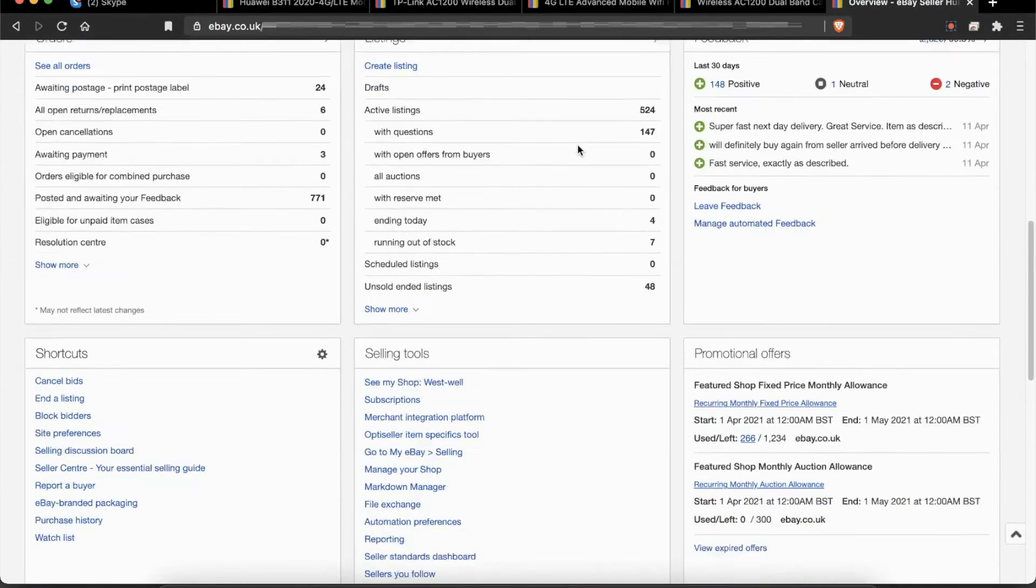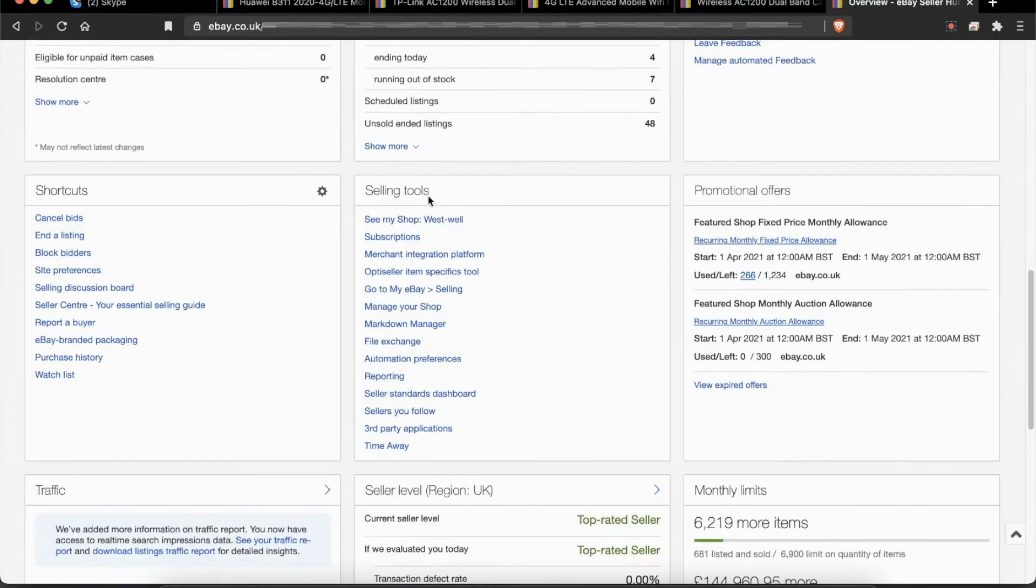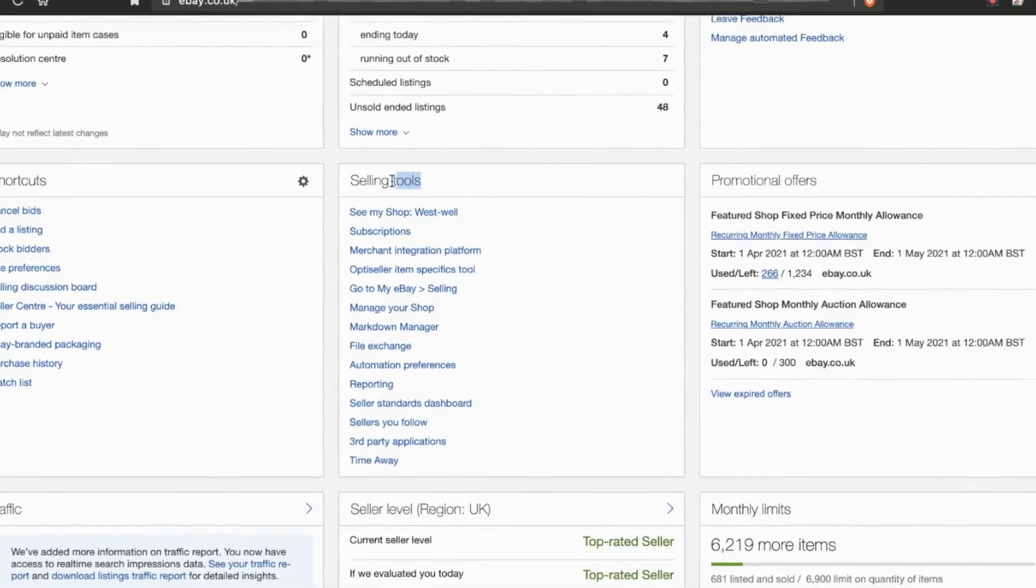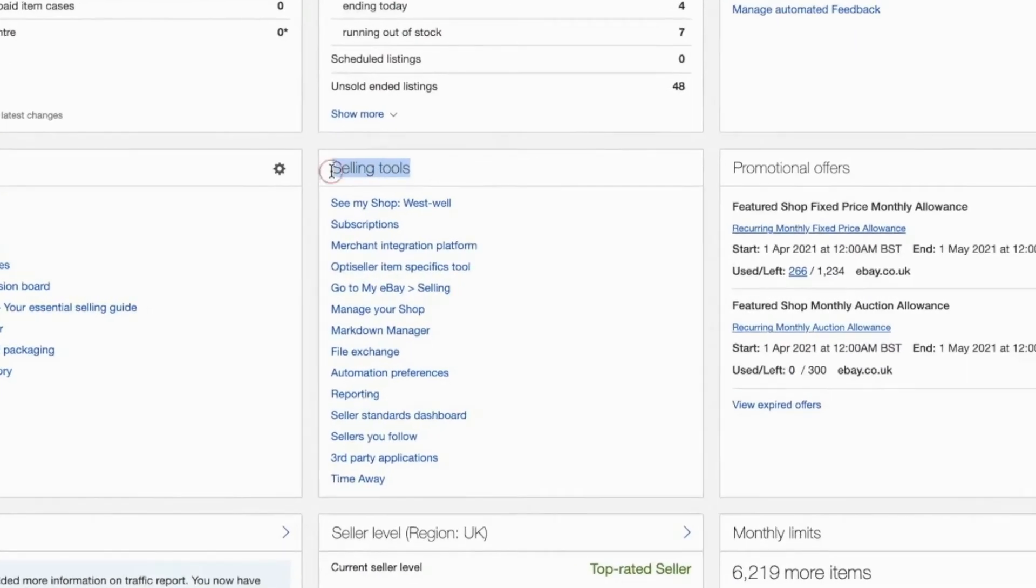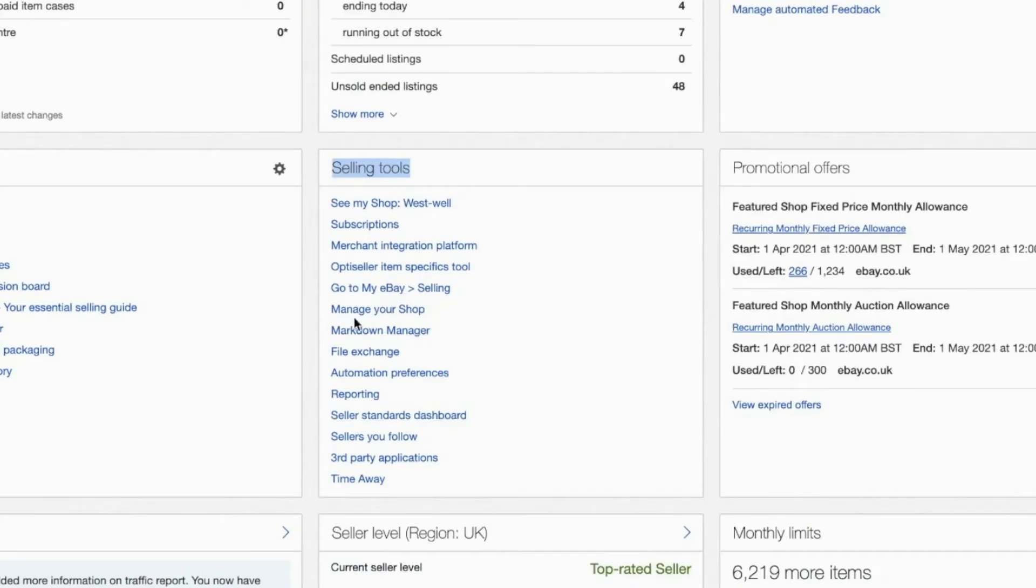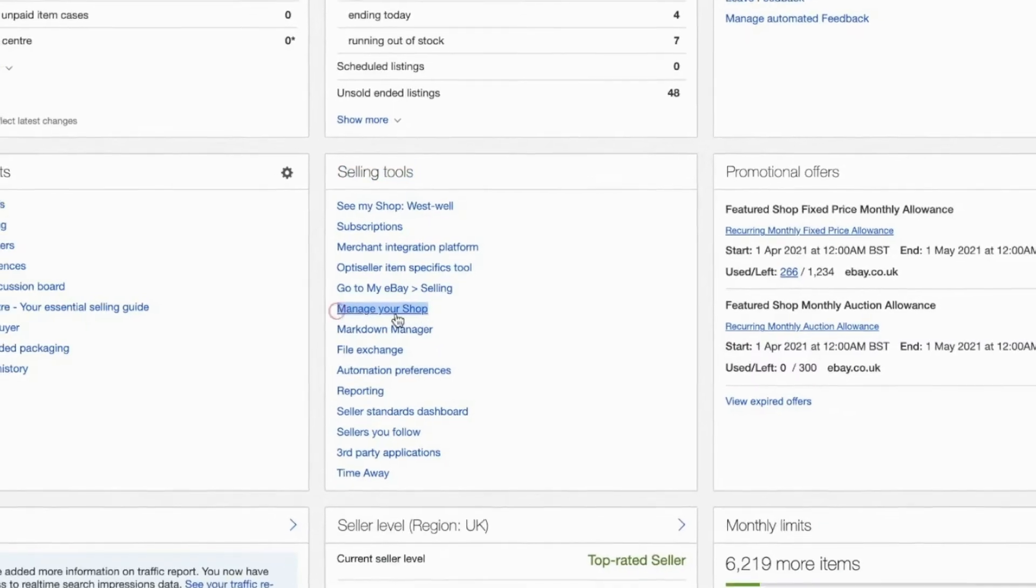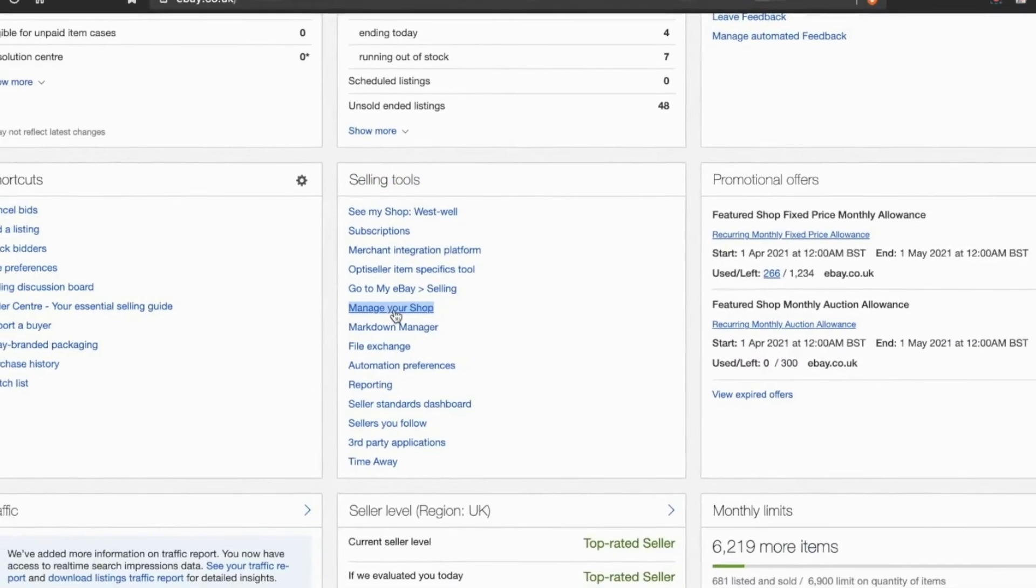Under Selling Tools, you have to go and check for Manage Your Shop option. Click on Manage Your Shop.